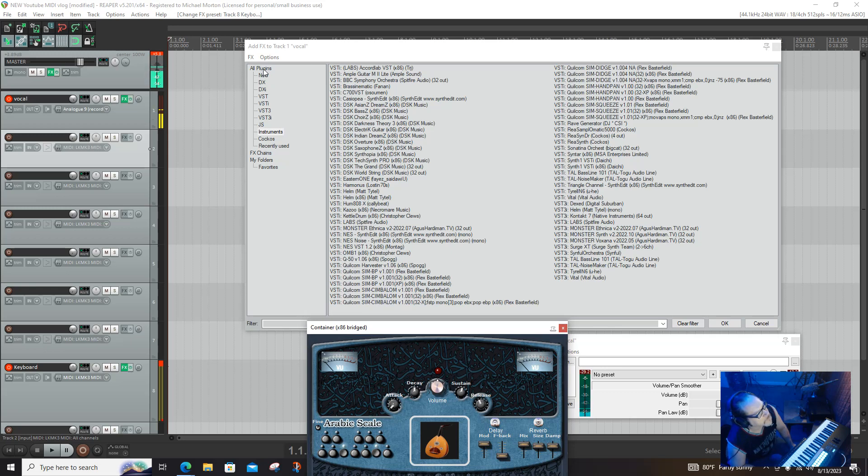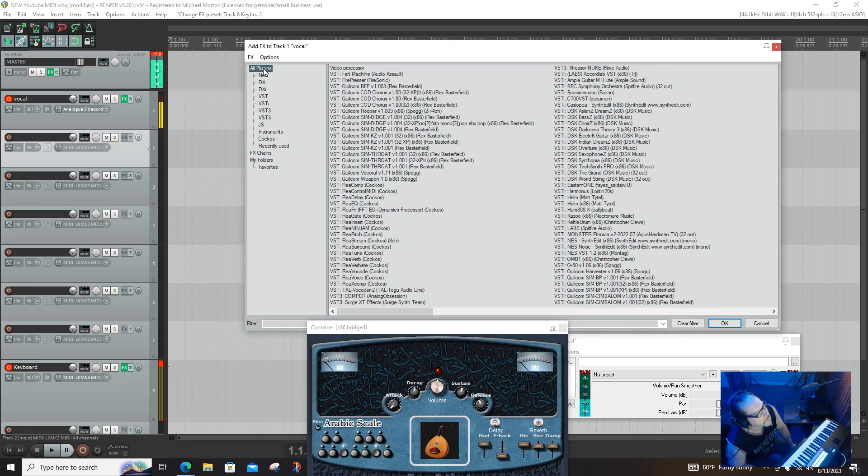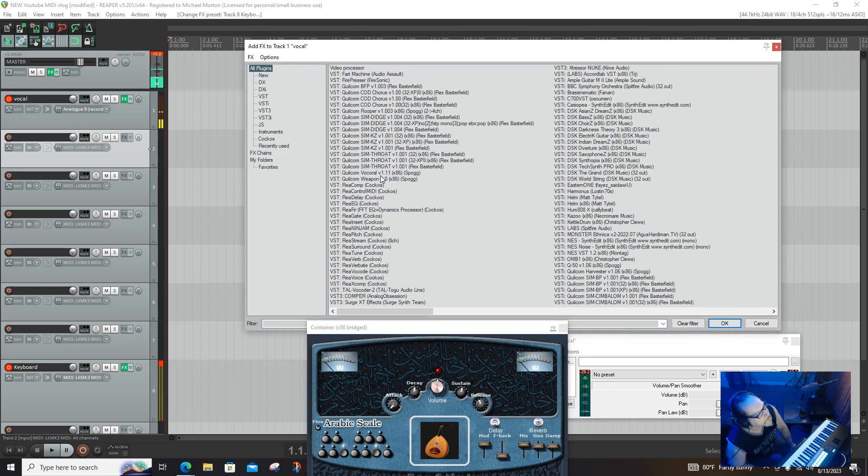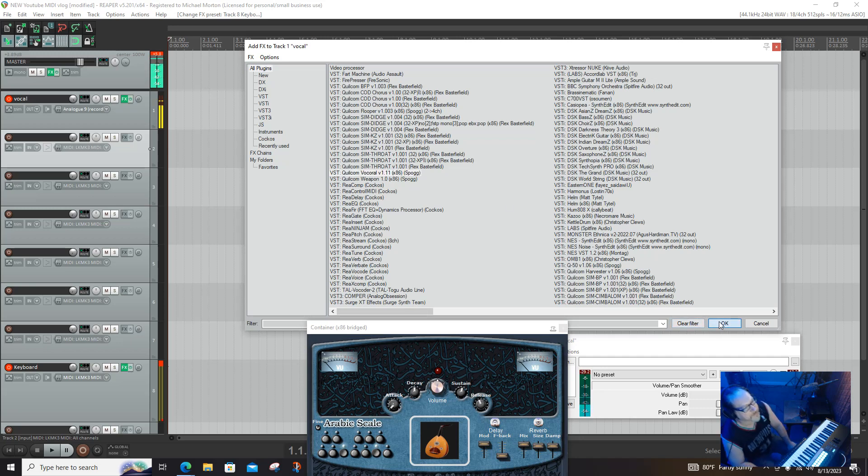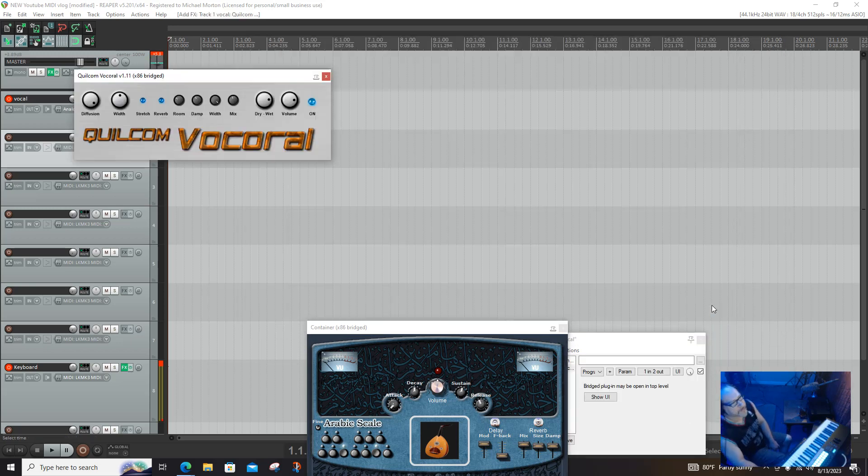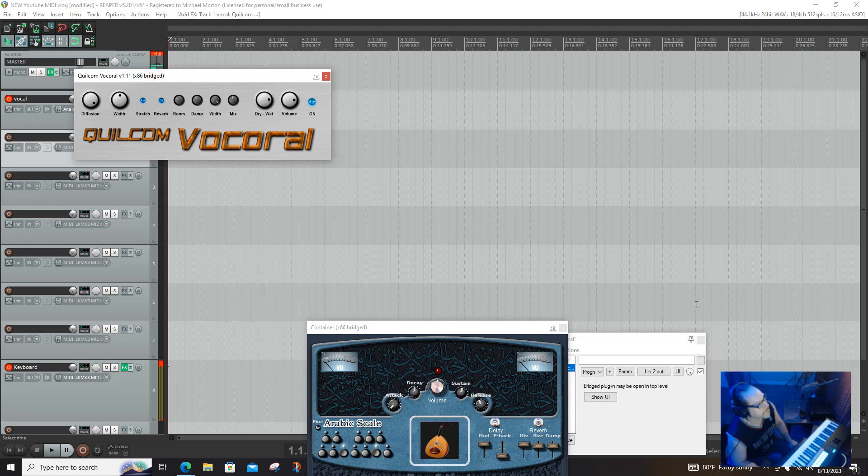You know what? It was an effects plugin. BFP, CFD, Chorus, Flooper, Diggardoo, Kazoo, Vocoral. This is it. So, here's Vocoral. Yeah, all of a sudden you hear it.